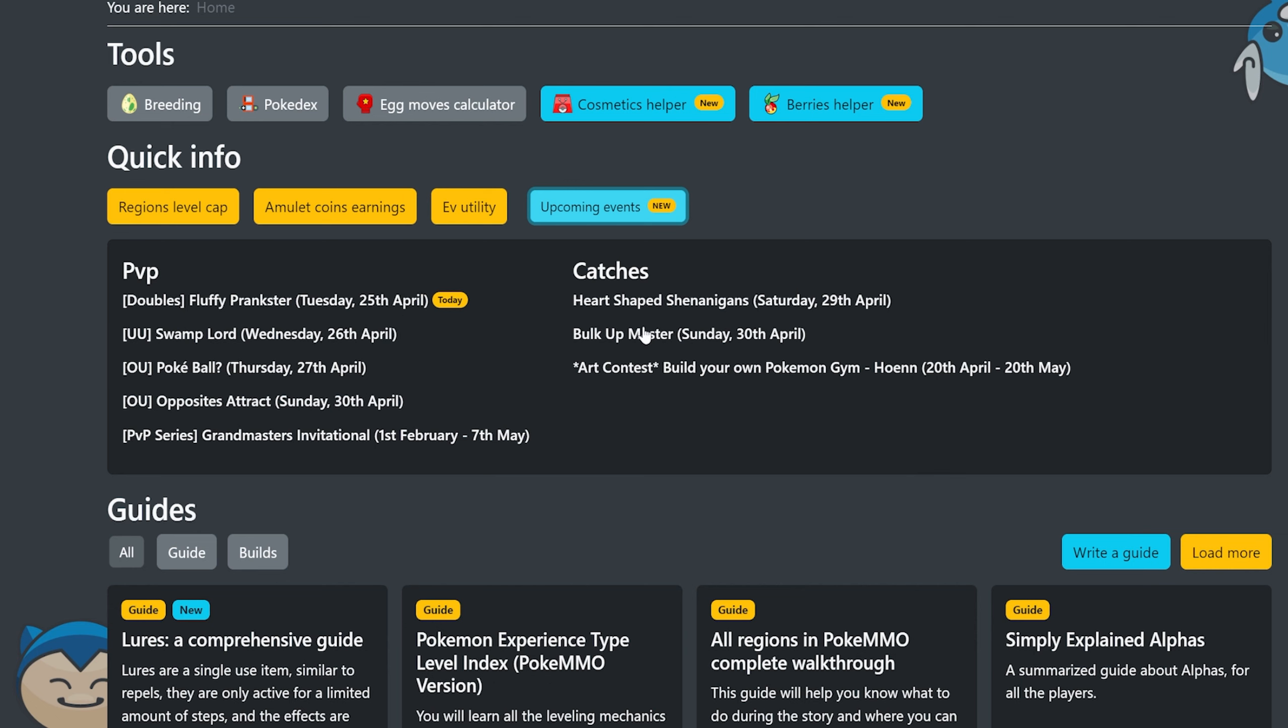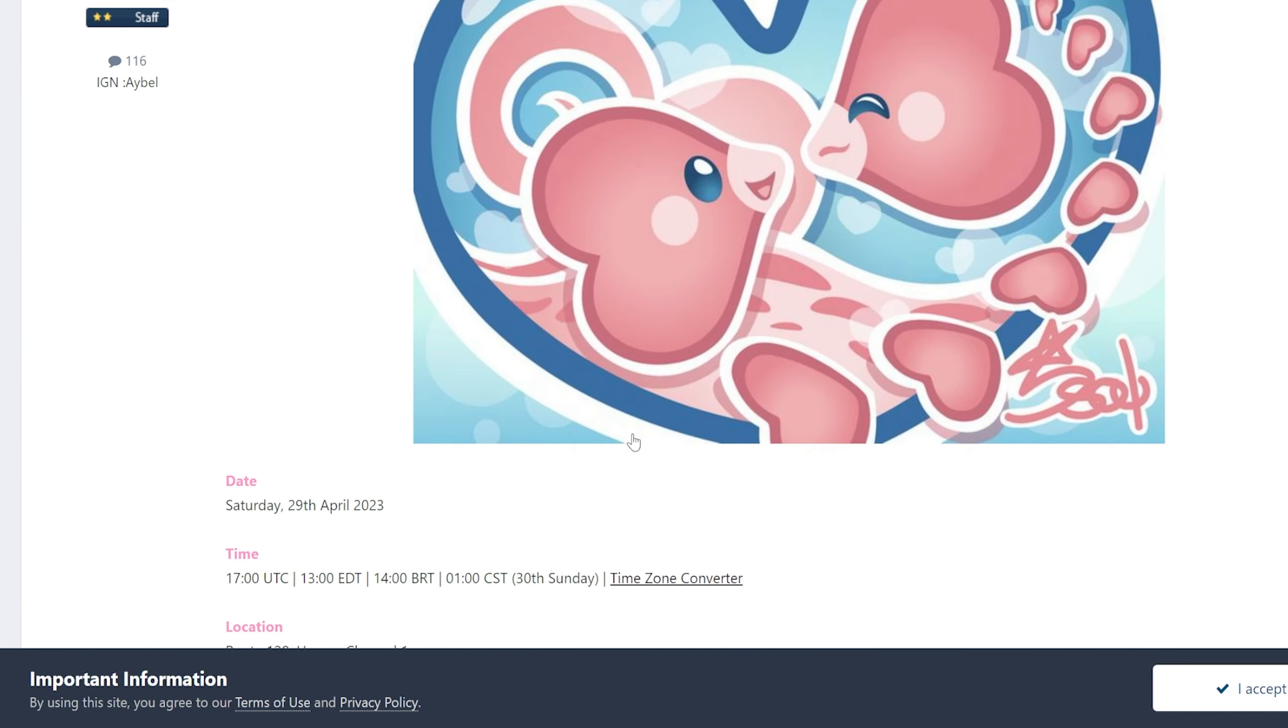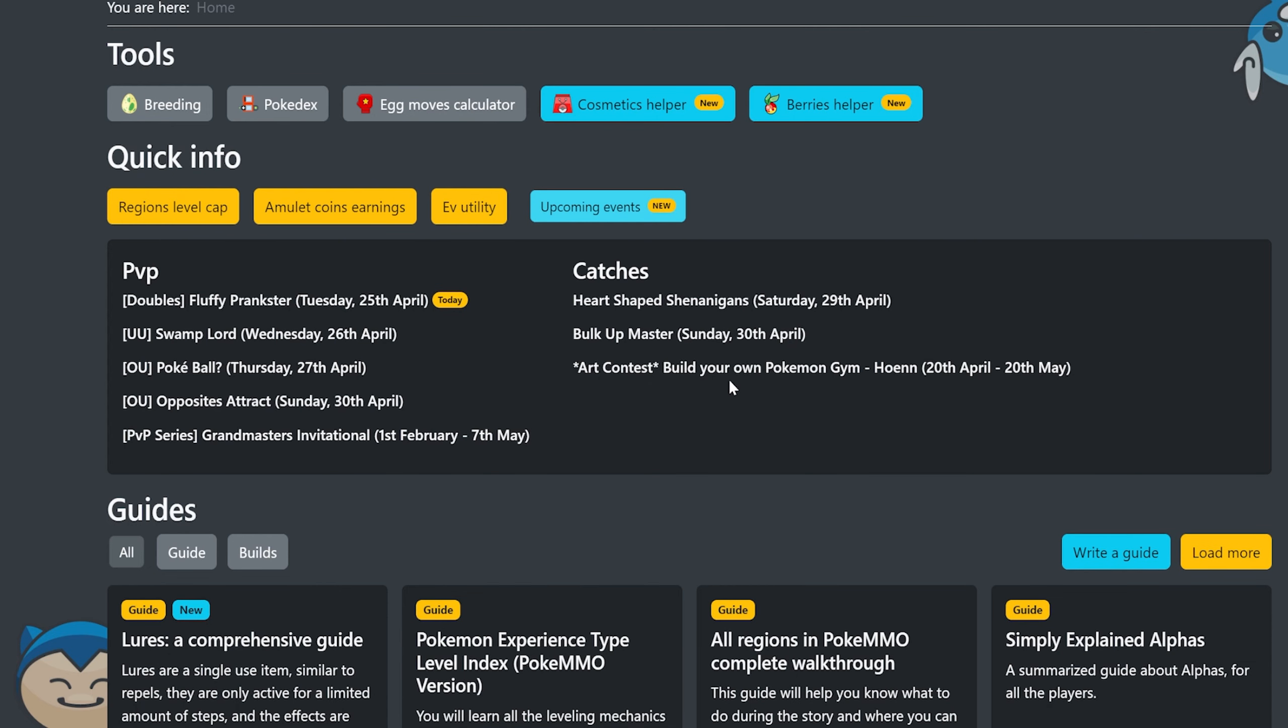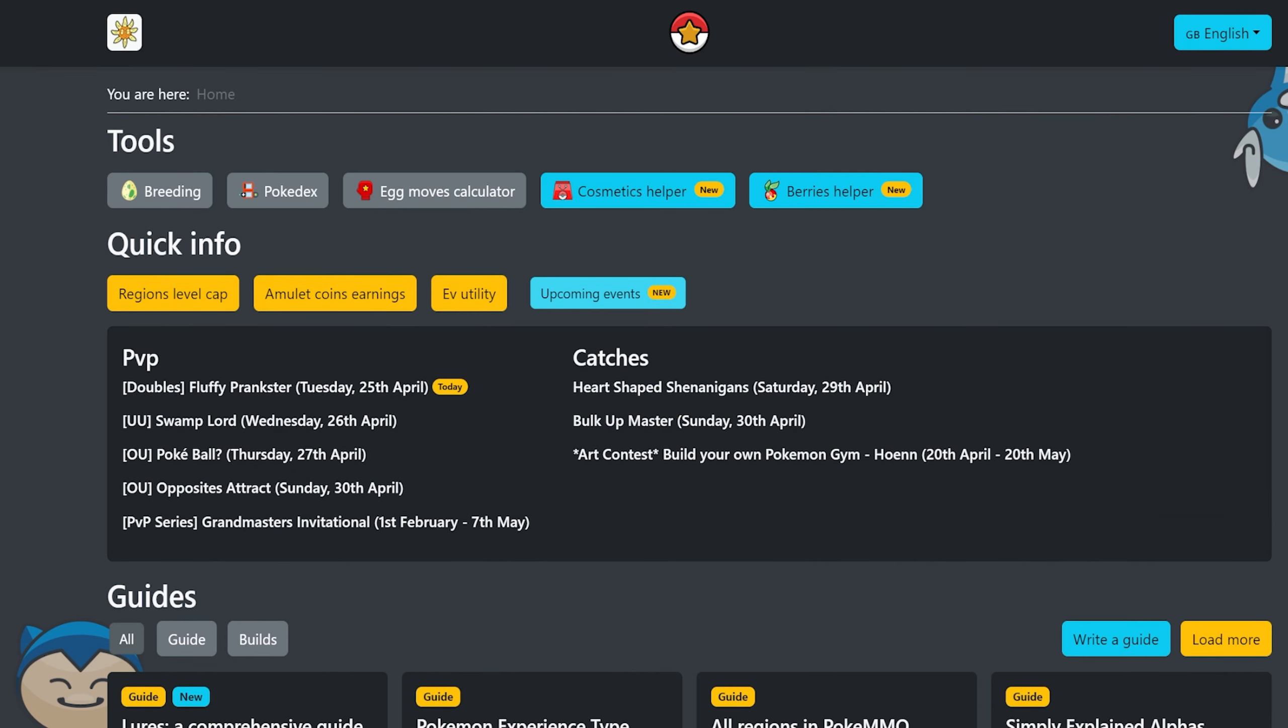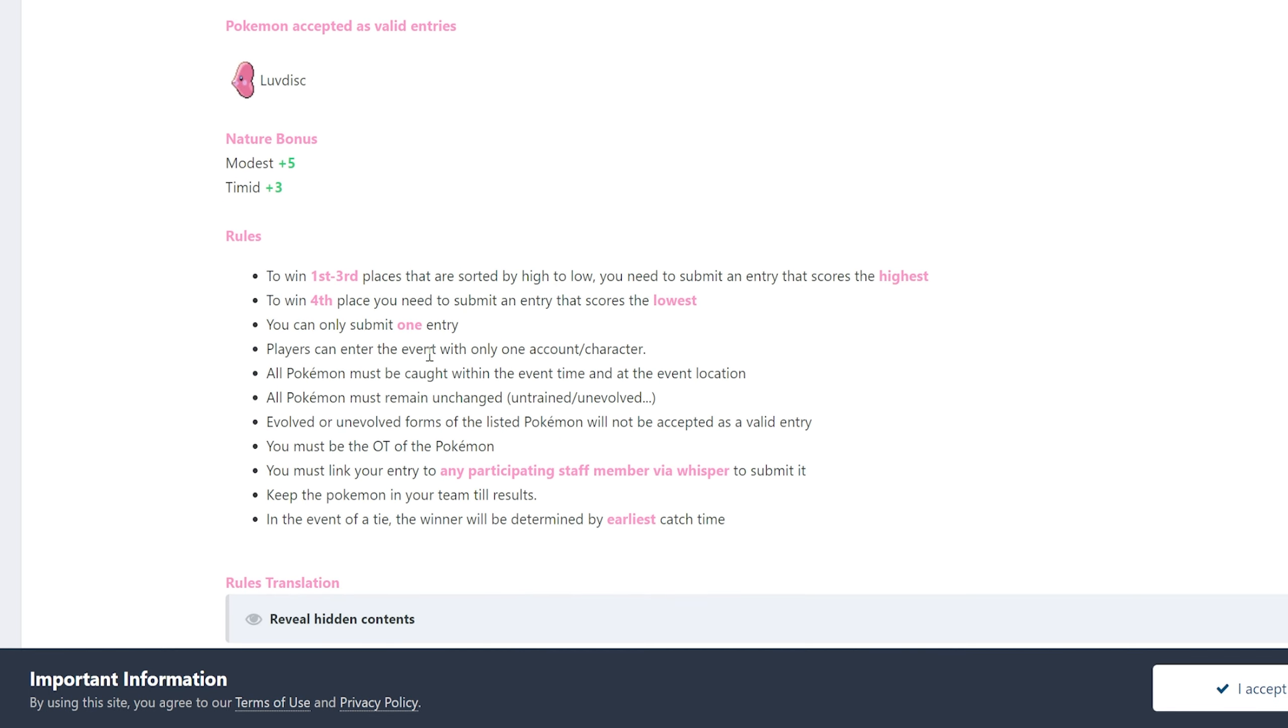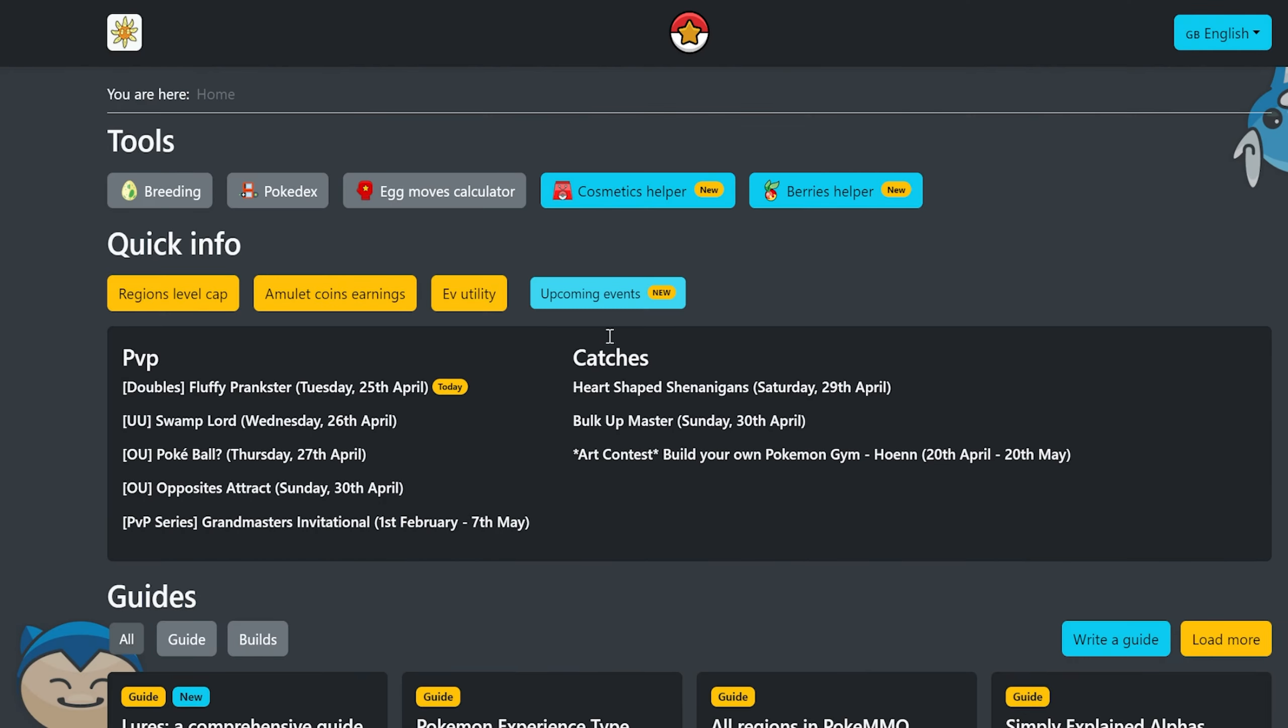It tells you when catch events are coming up. So if I clicked on this heart shaped shenanigans, that's going to be on April 29th, it looks like. And this is going to be a Luvdisc event. That's really cool. I think there should be an event on Thursday. These are like PVP events, but I thought there was a catch event on Thursday. I'm not sure why it's not showing up here, but either way. Yeah, it's really cool. Basically tells you what the upcoming events are going to be. That's really dope.